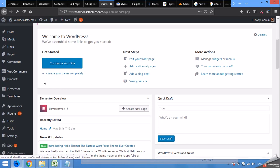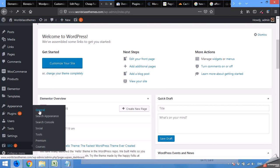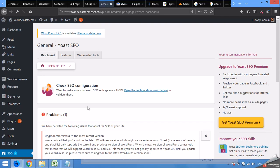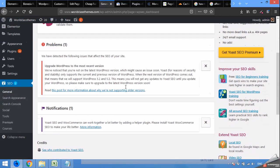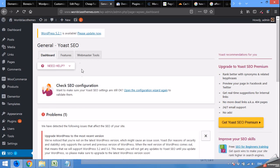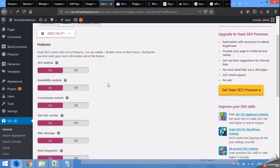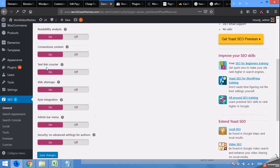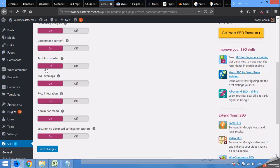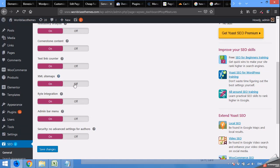Come to your WordPress dashboard and click on Yoast SEO, then click General. Here you will see a Features tab — click on it and search for XML Sitemaps, then turn it on.